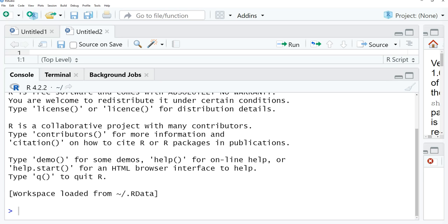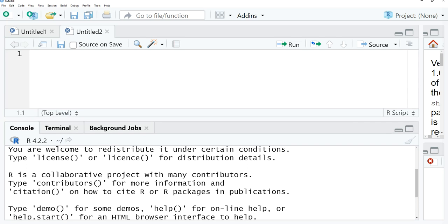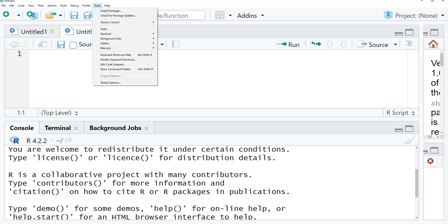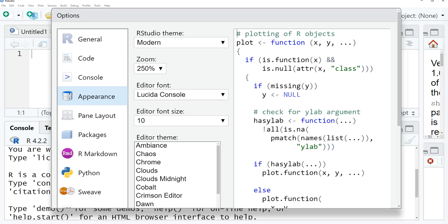Let us also look into how we can change the theme. If we come here and say tools, and we go to global options, we have here multiple options, but we are going to go to appearance.